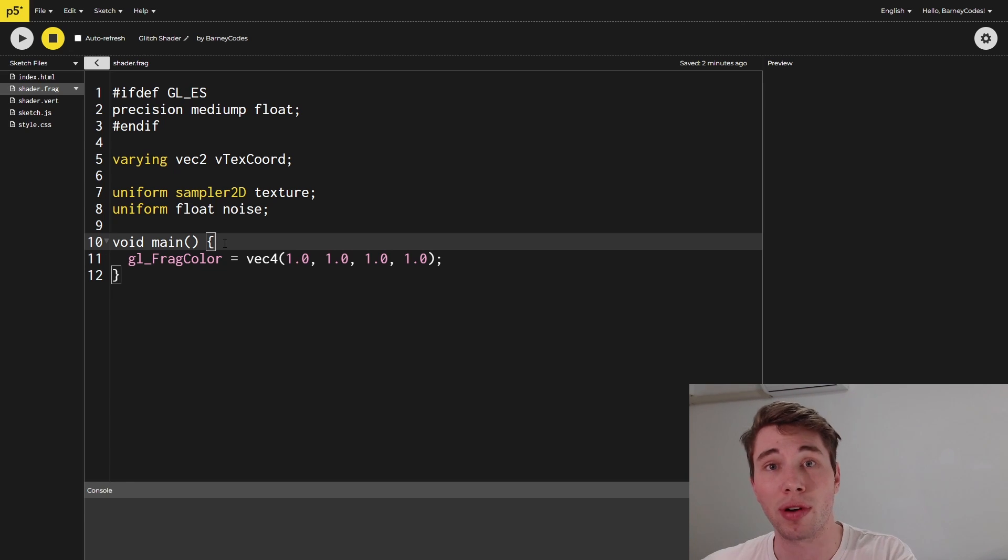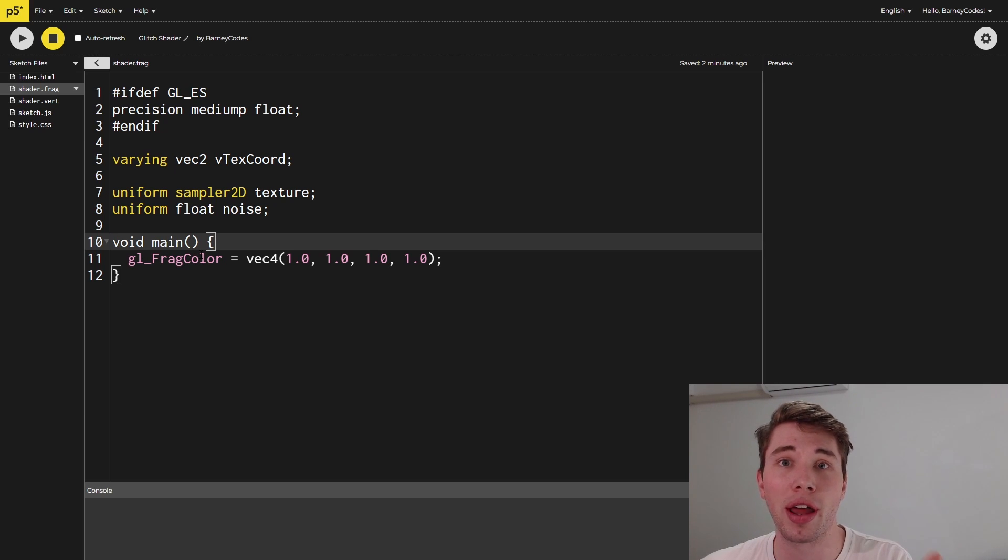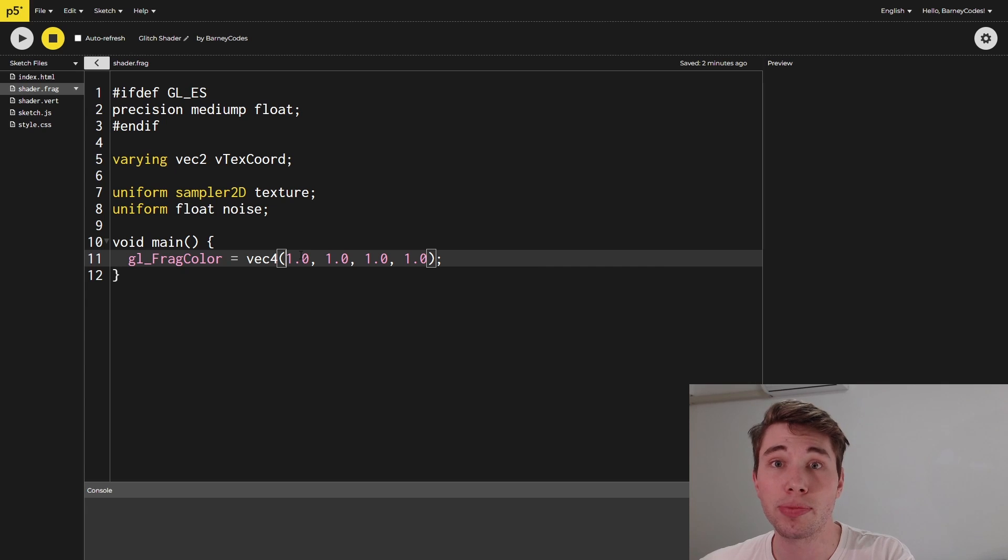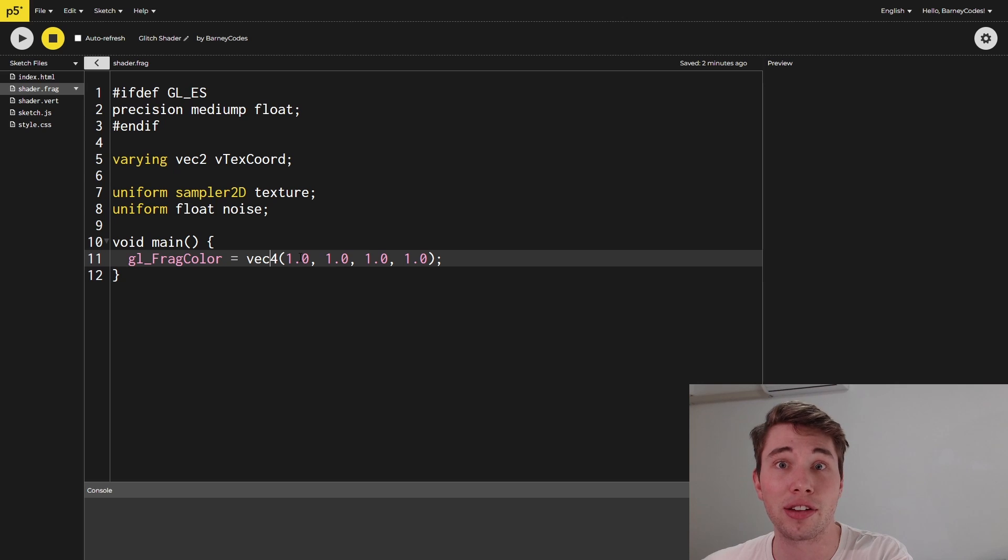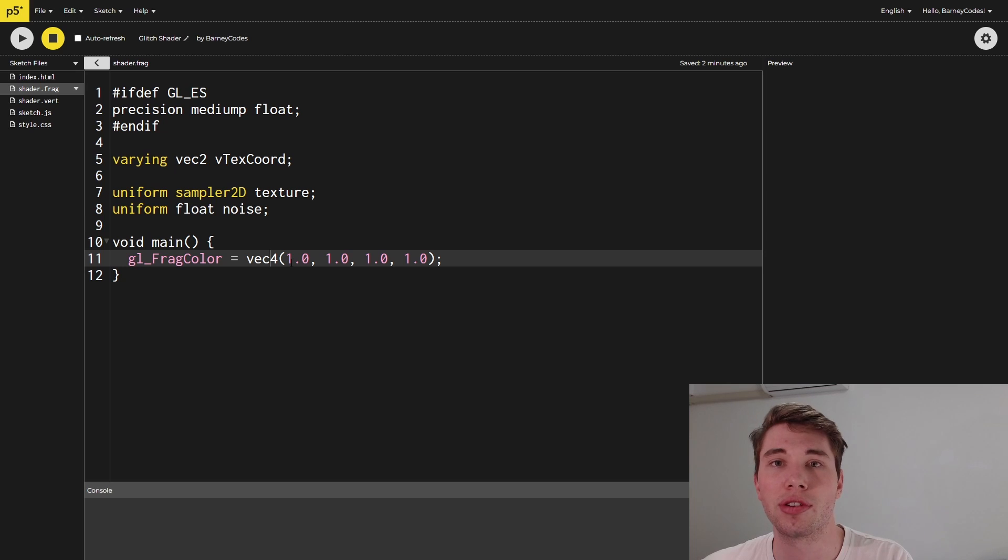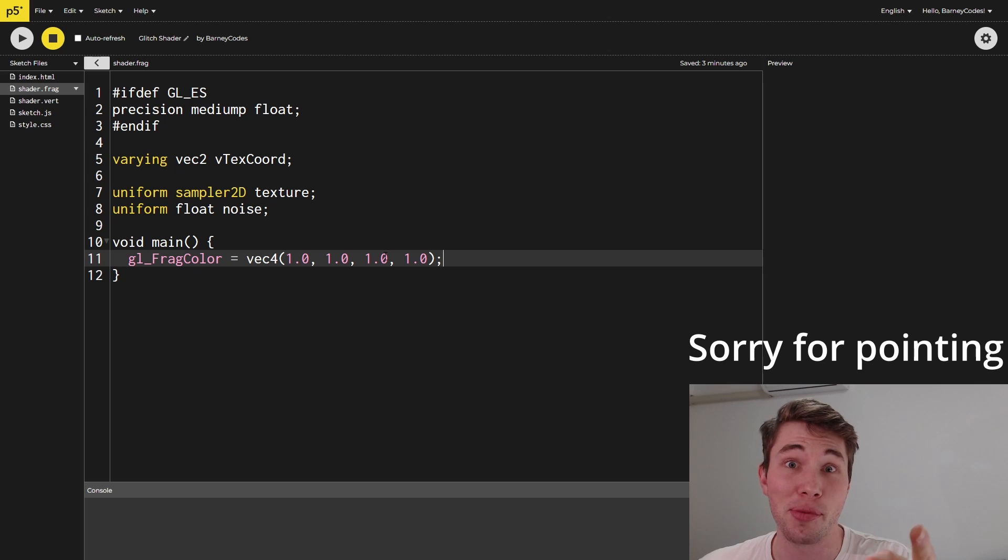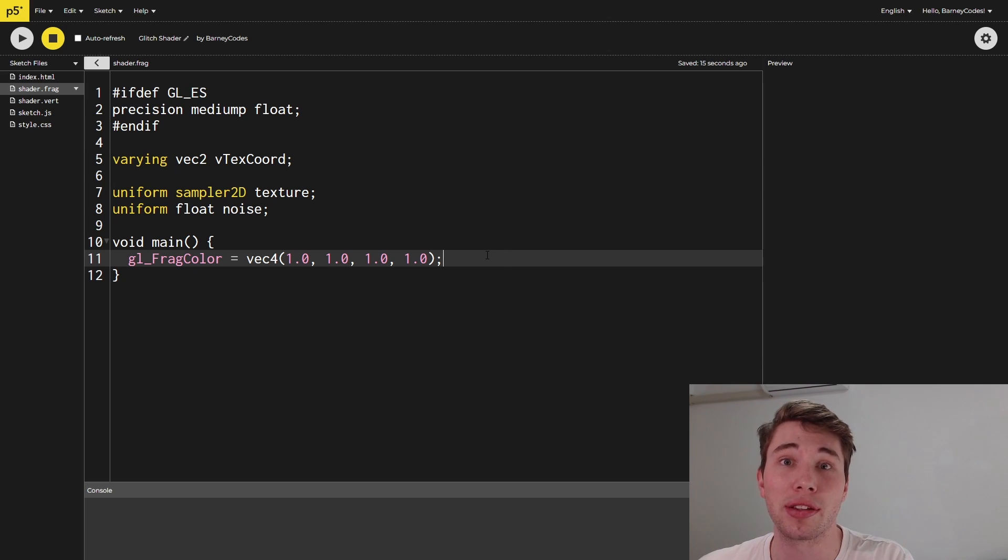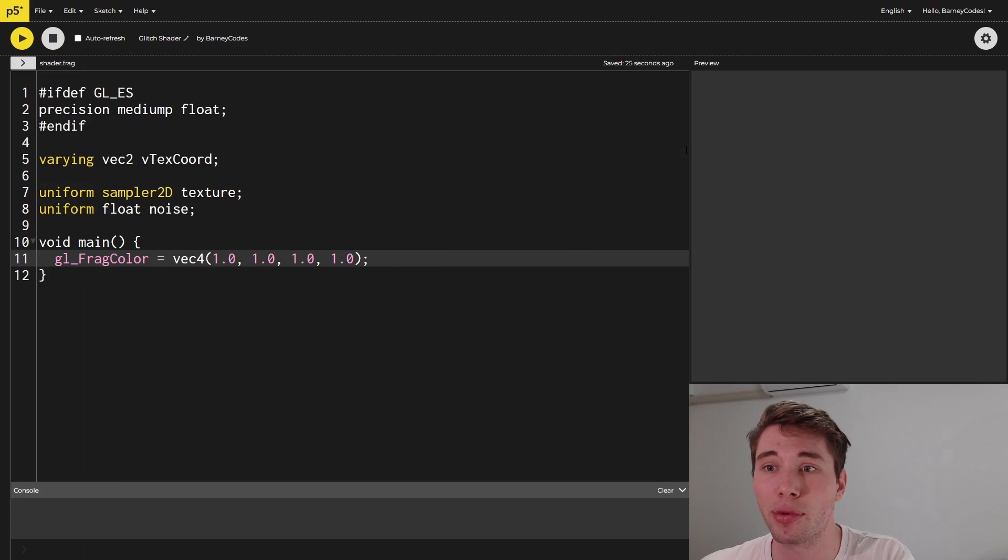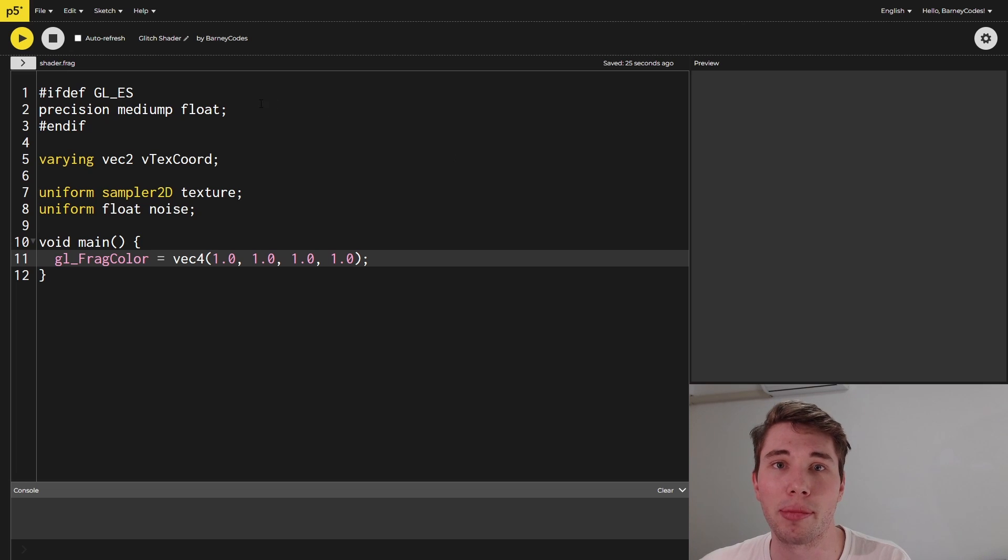The way that we specify a color is we give it a vector 4 and this is essentially the same as the colors inside of p5.js it's got an R, a G, a B and an A value but instead of going between 0 and 255 they go between 0 and 1. Don't forget the decimal points that's very important and you can see with mine I'm just setting every single pixel to be the same color and in this case it's white but when we run this you can see that we're still just getting the dark gray screen and that's because we're not actually using our shader program at all yet.